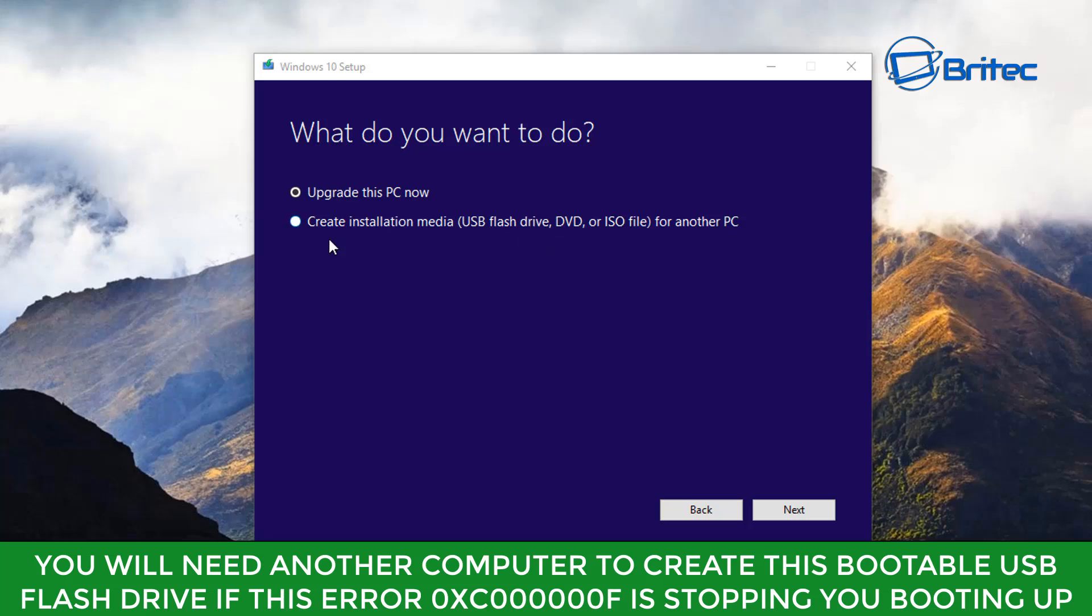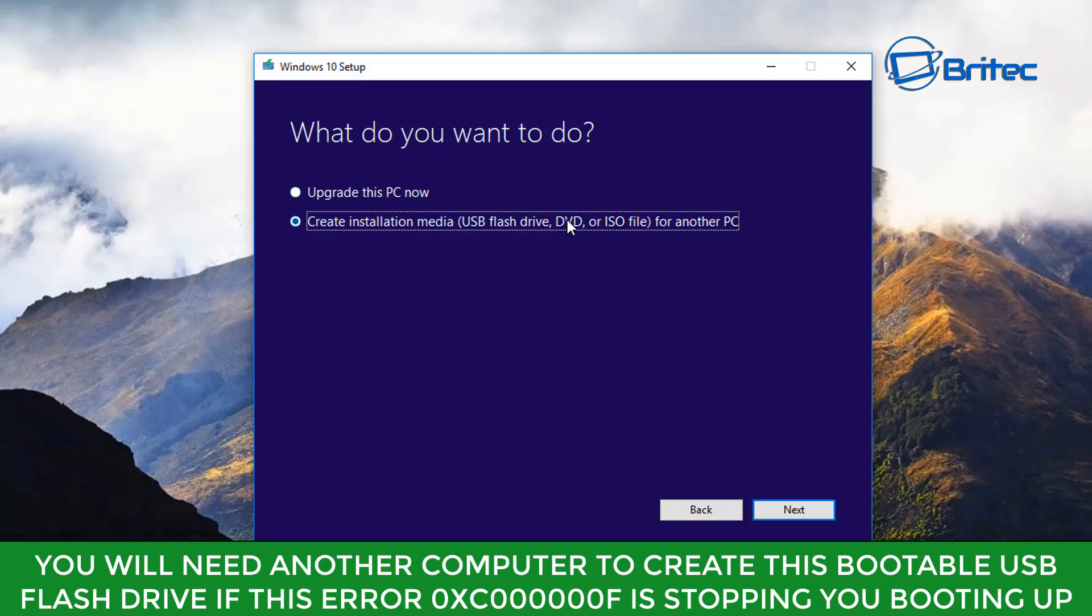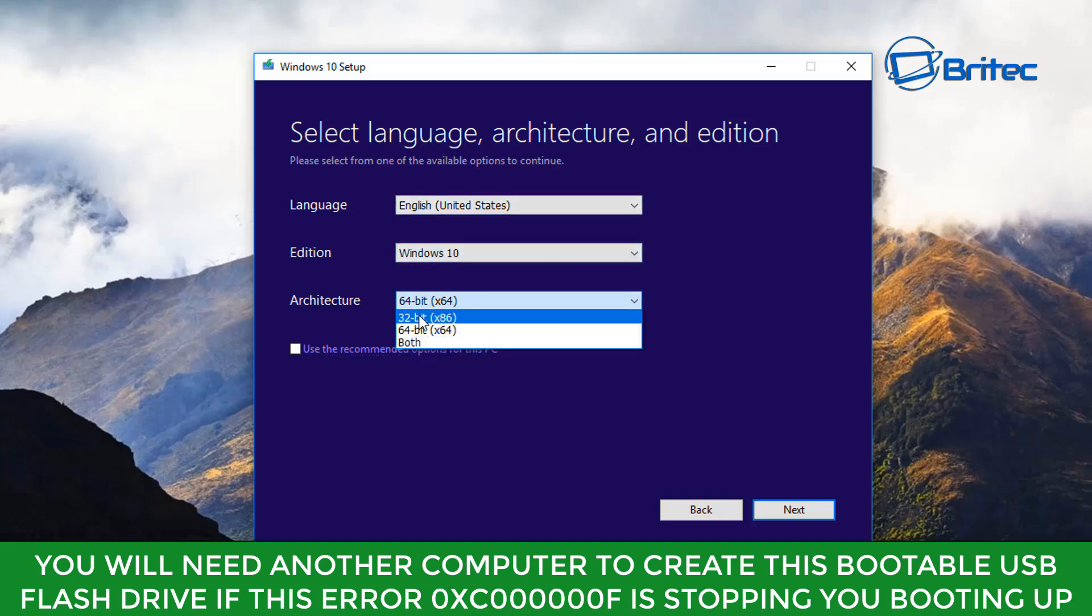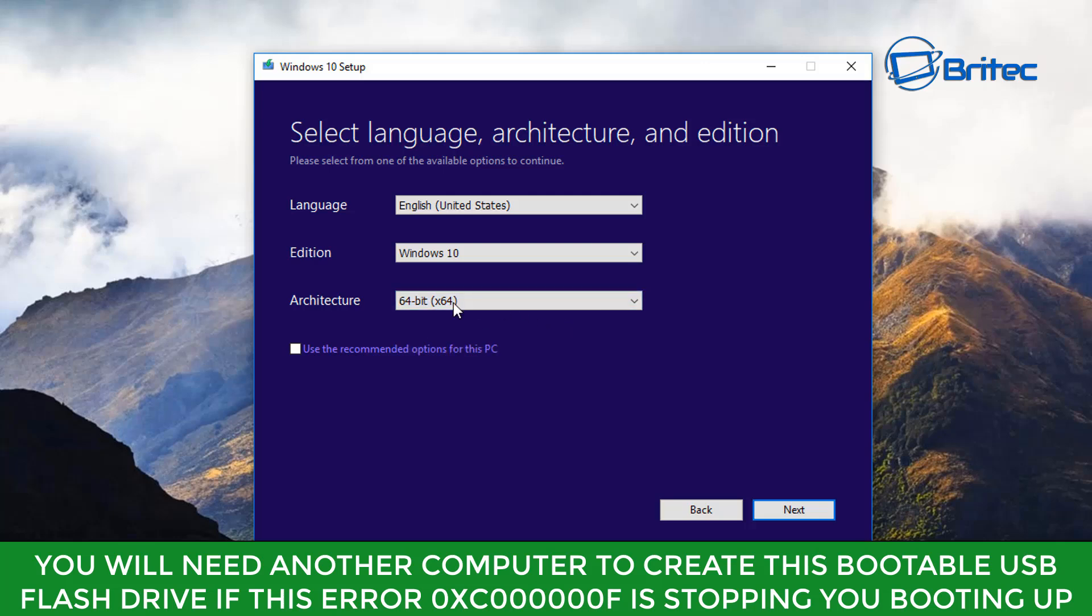Now you can see it says upgrade this PC. We don't want to do that. We want to create an installation media for our USB flash drive, DVD, or we can download an ISO file. Click next. It says use this PC recommended - we're just going to take that out and you can choose which one you want here. You can choose both, 32 bit, or 64 bit. Mostly they are 64 bit nowadays.